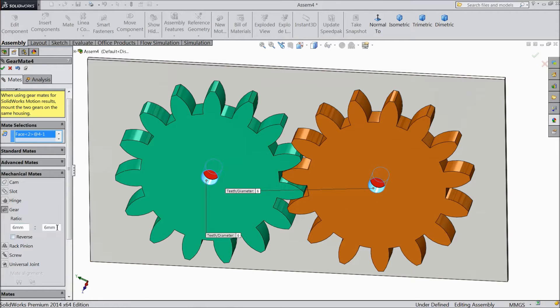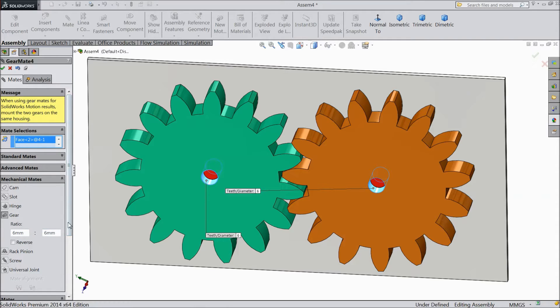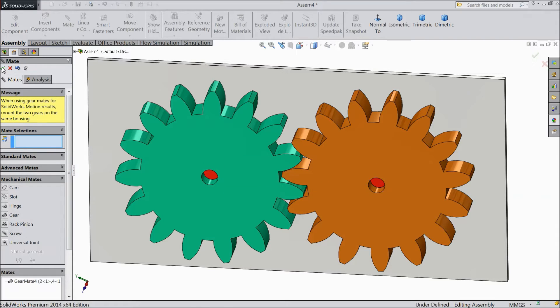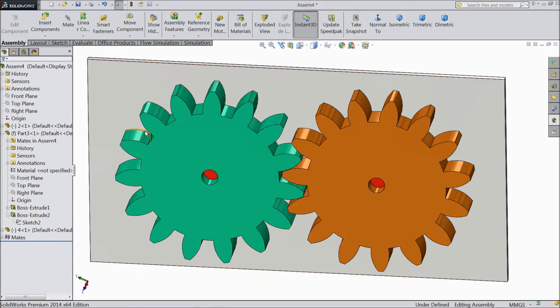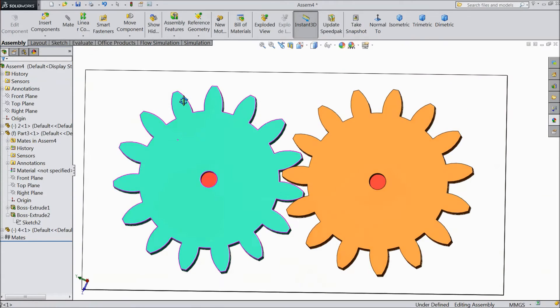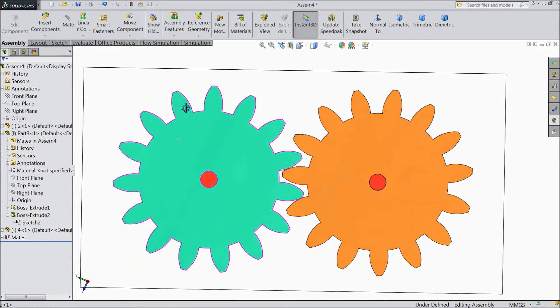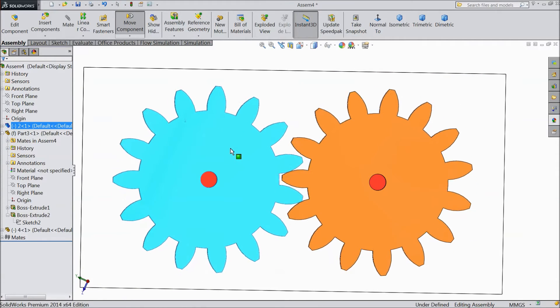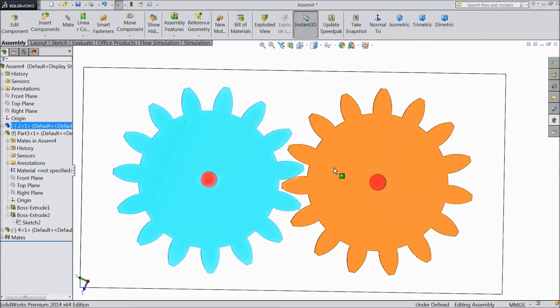See both the ratios are showing 6 by 6. Select ok. Now see it is rotating.